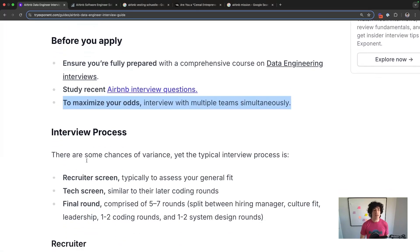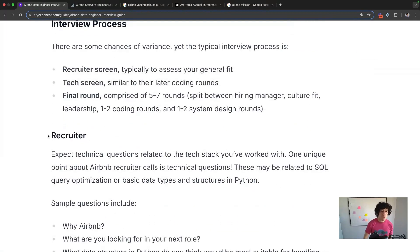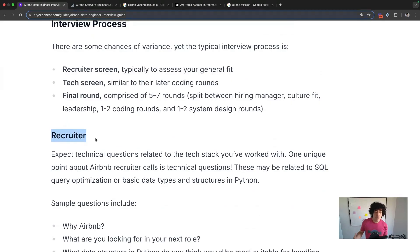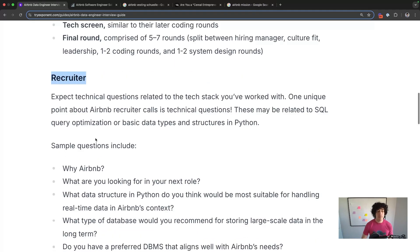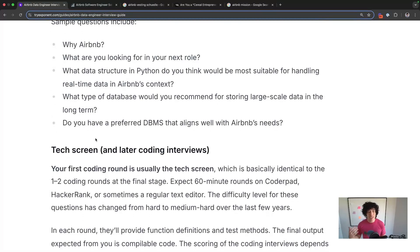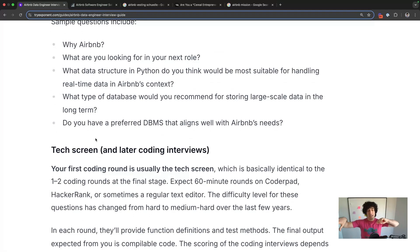One unique thing about Airbnb's process is that recruiters sometimes ask tactical questions — not just about experience with a technology, but things like how you optimize SQL queries or how you'd handle a basic data structure in Python. Obviously, also expect the recruiter to ask why Airbnb, and you want to map that signal to the culture fit.